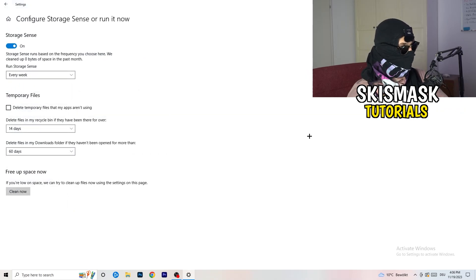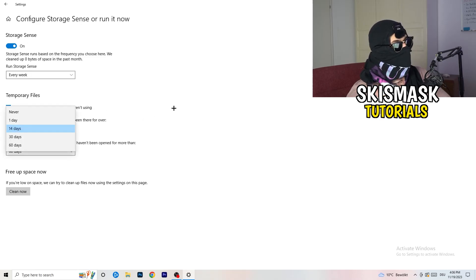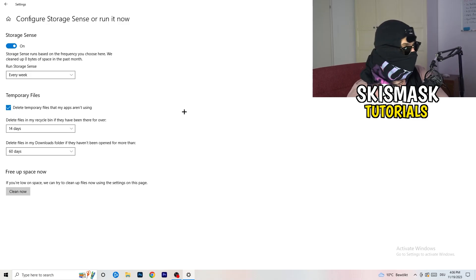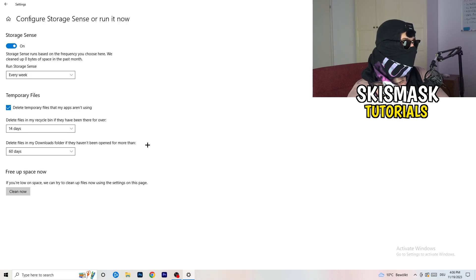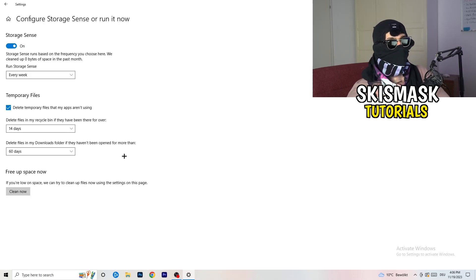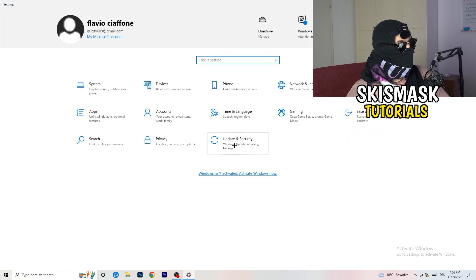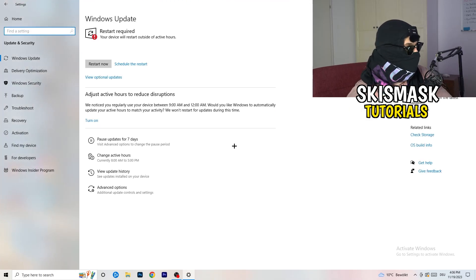Next, go to Storage and click on Configure Storage Sense or Run It Now. Turn on Storage Sense and set it to run every week. Enable delete temporary files that apps aren't using. Set delete files in the Downloads folder to files not opened for more than 60 days. Then click Clean Now — it will take some time but it will help a lot.